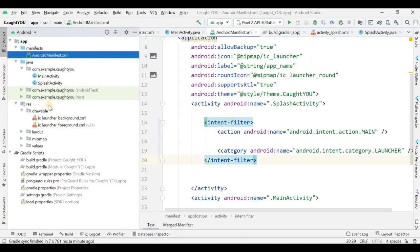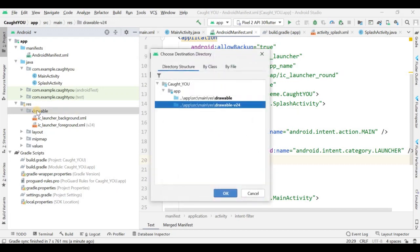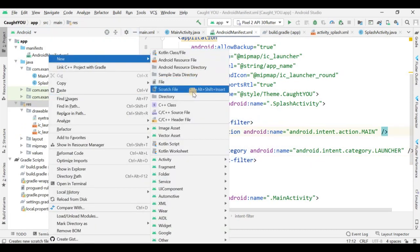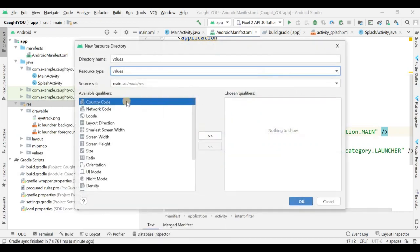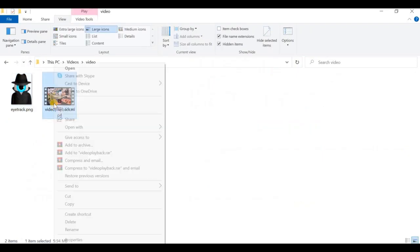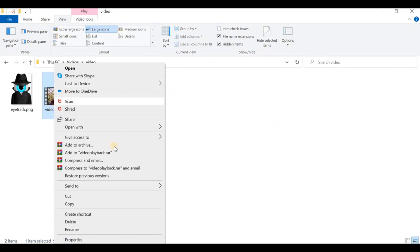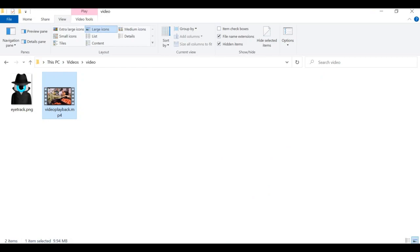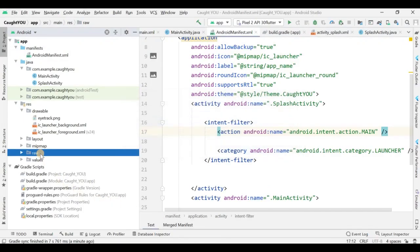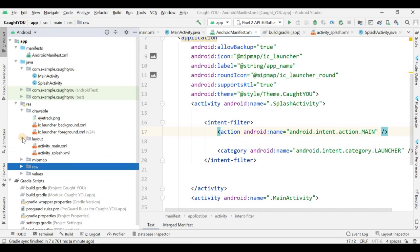You can use these images — the link is provided in the video description — or you can use any image or video of your choice. Paste the image into the drawable folder. Then create an Android resource directory called 'raw' and place the video file there. Now you can see the video file is there successfully.